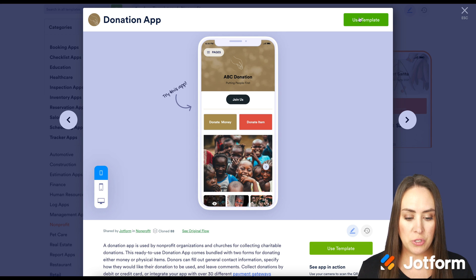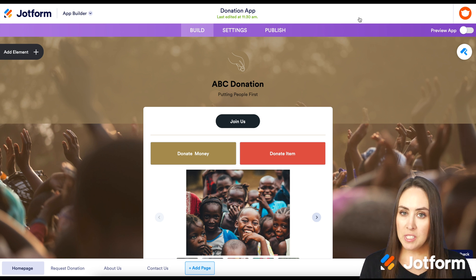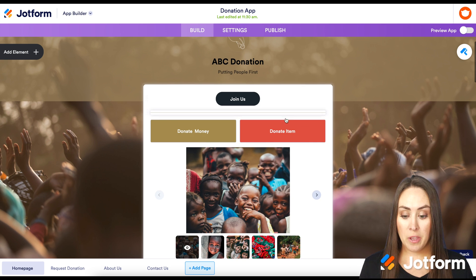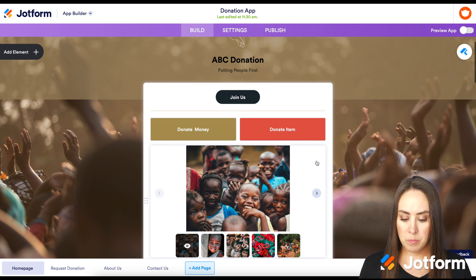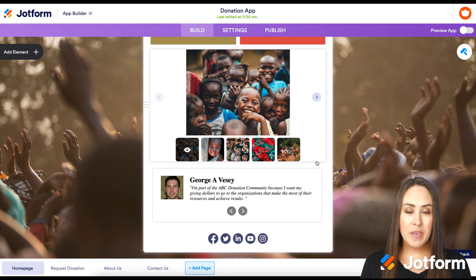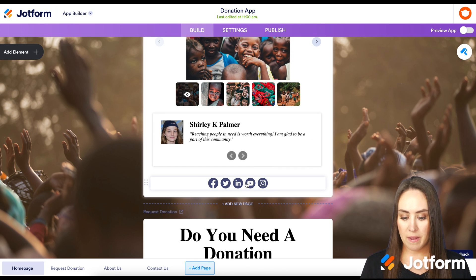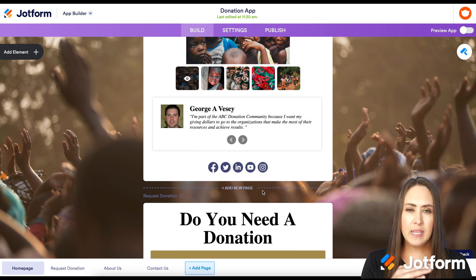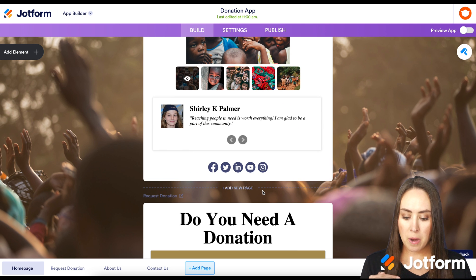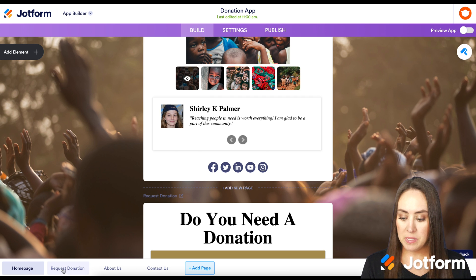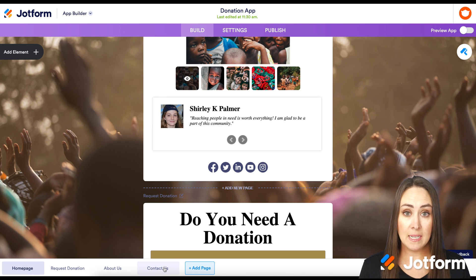In the top right, choose 'Use Template.' Before we dive in, let's scroll through and see what this app looks like. We have a header, what looks like a button or form, some buttons, a great image slider, a collage, testimonials, and the ability to follow on social media. Down in the bottom left corner, we can see the different pages of the app: Request Donation, About Us, and Contact Us.